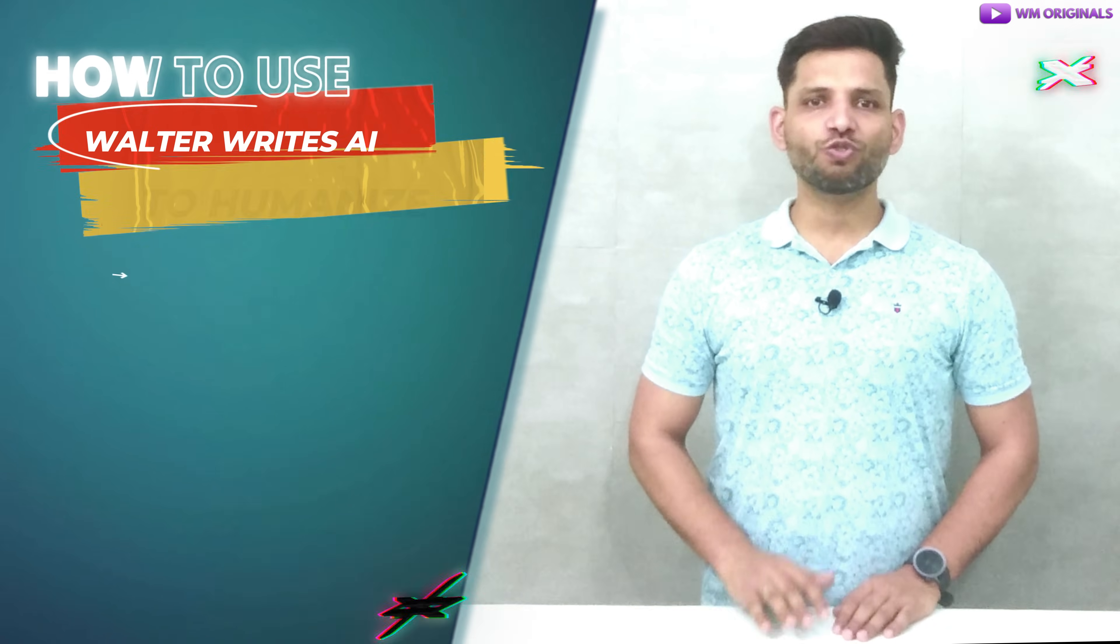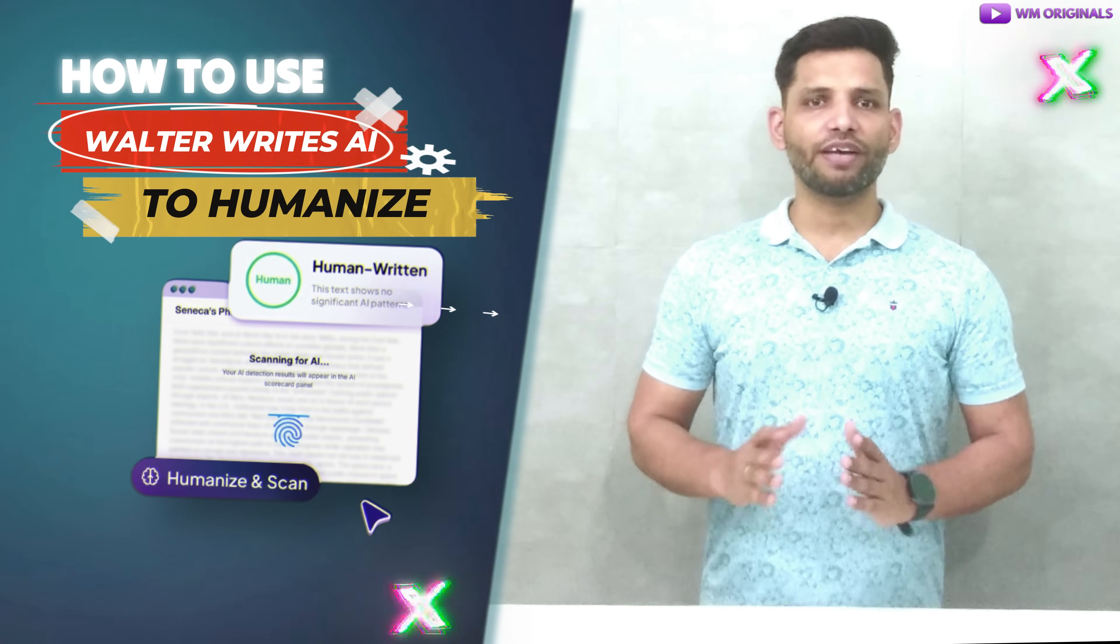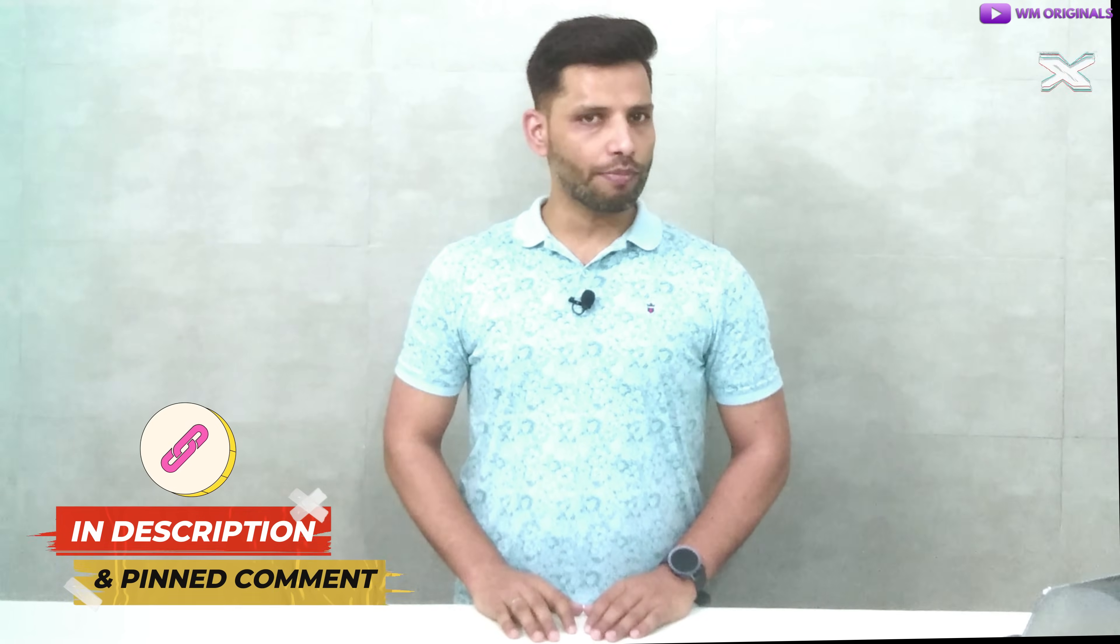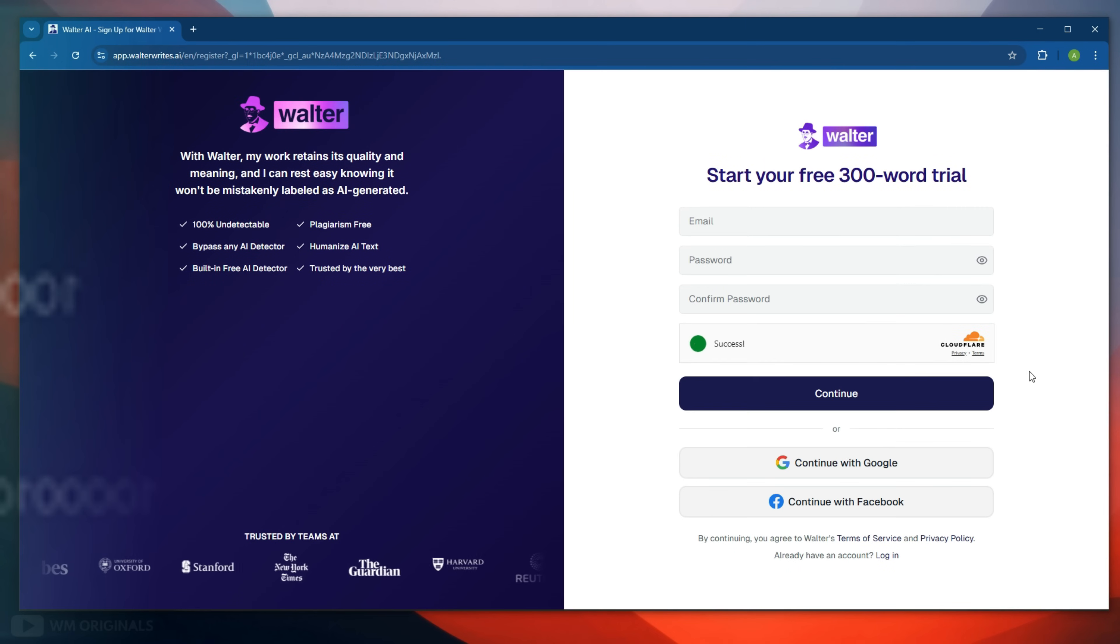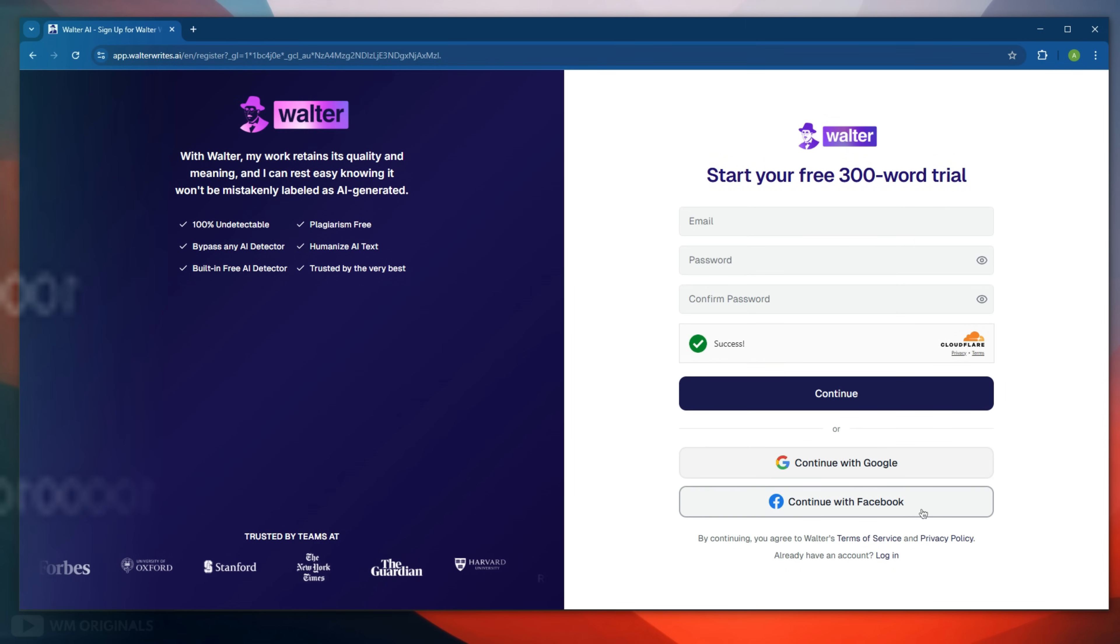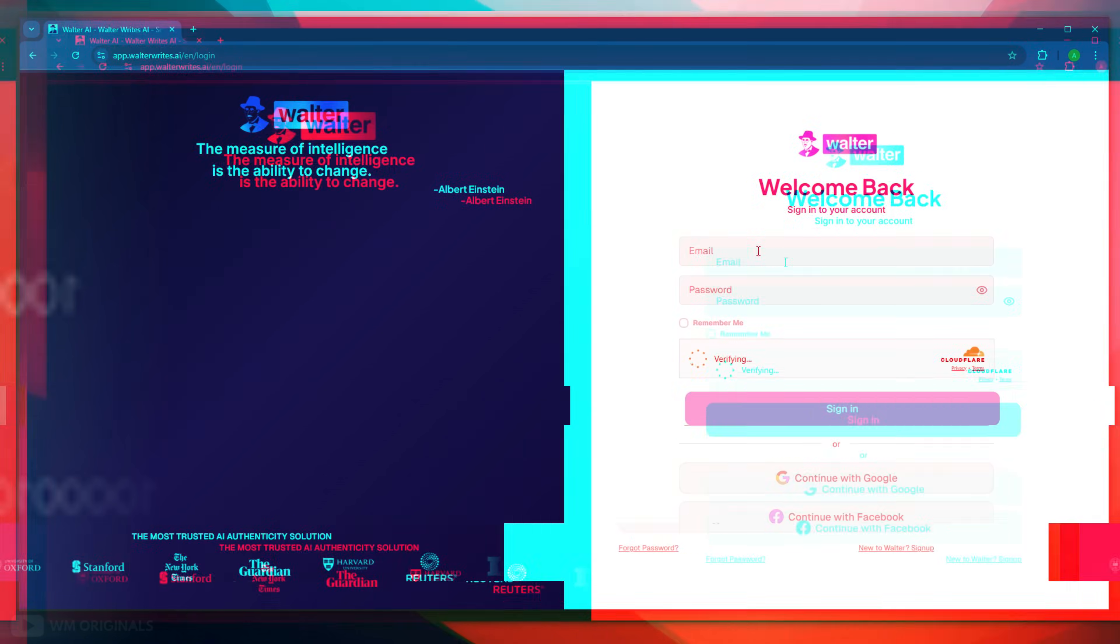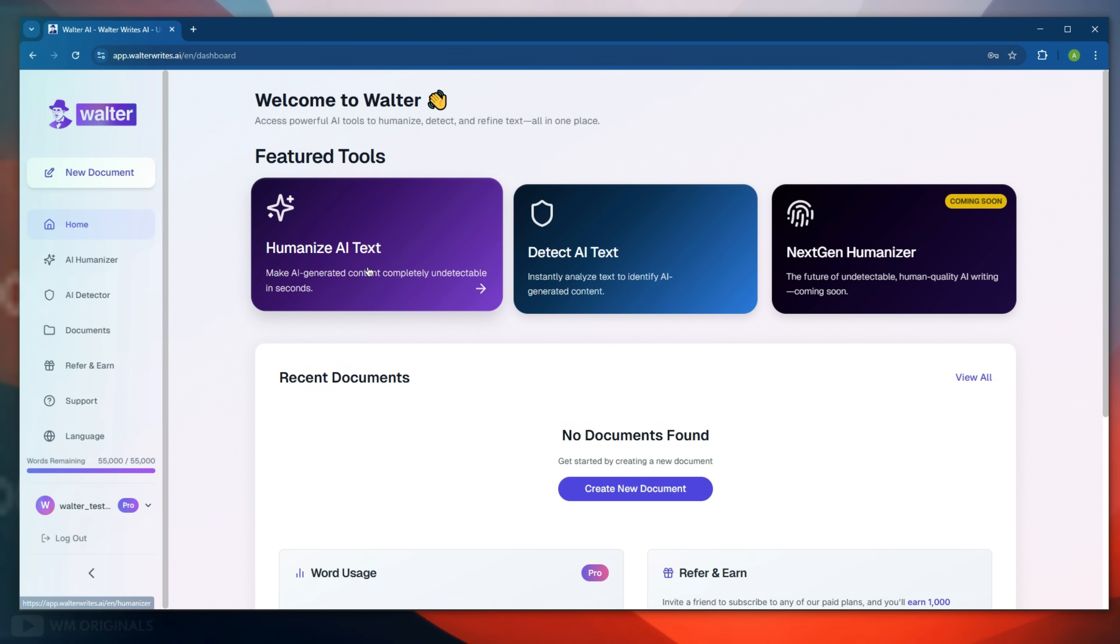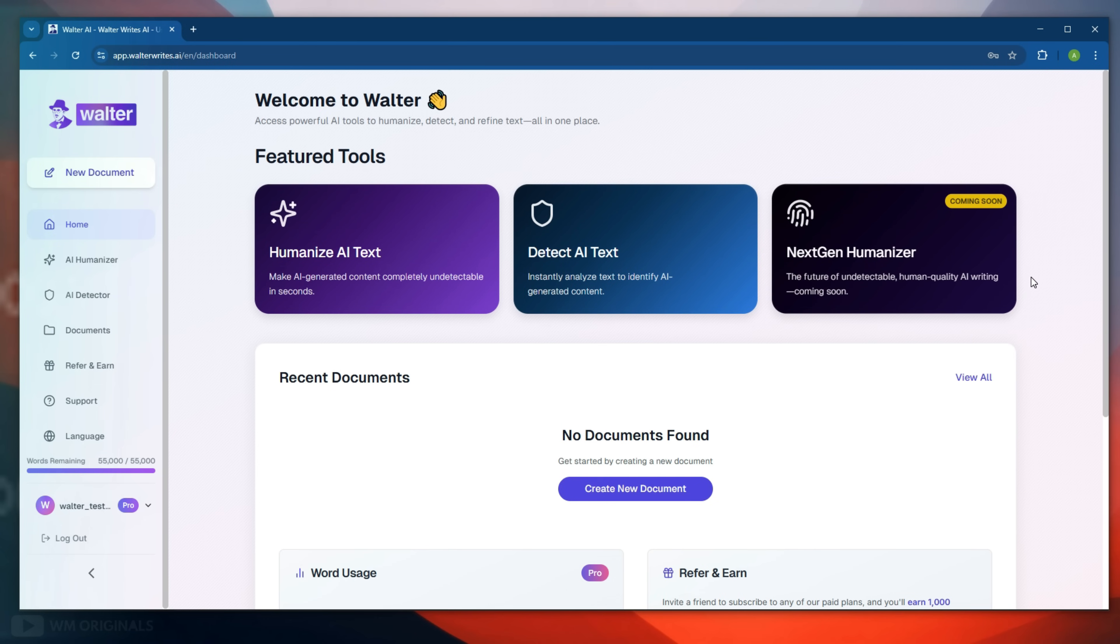Now let's get started to know how to use Walter Wright's AI to humanize AI text online. Simply follow the links in description and pinned comment to visit Walter Wright's AI official website. Now click start free. Here we can create an account using Google or sign up using email. If you already have an account you can simply login. Once we are logged in here we have Walter Wright's AI dashboard with features like humanize AI text, detect AI text and upcoming announcement for next gen humanizer tool.